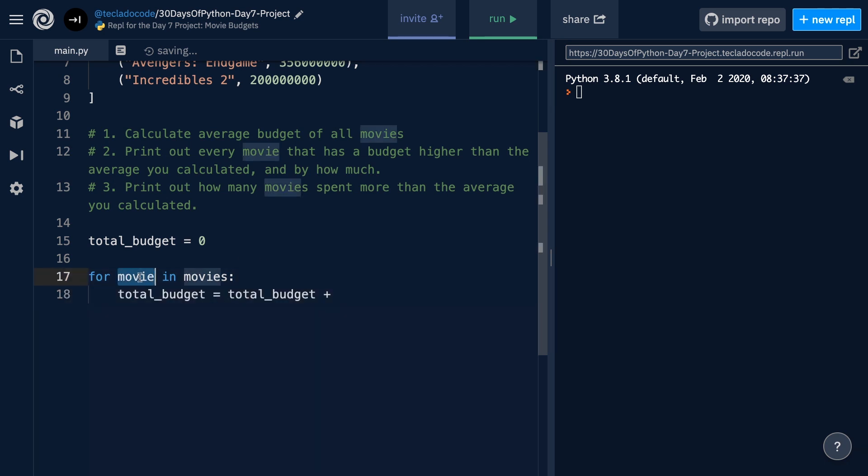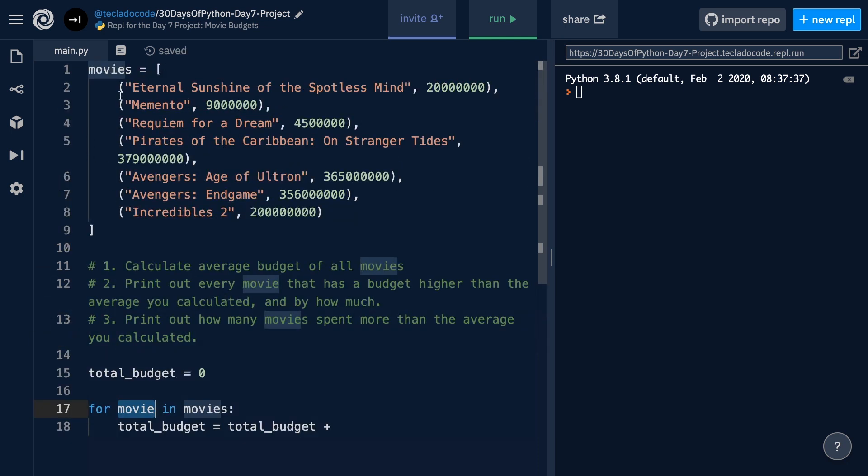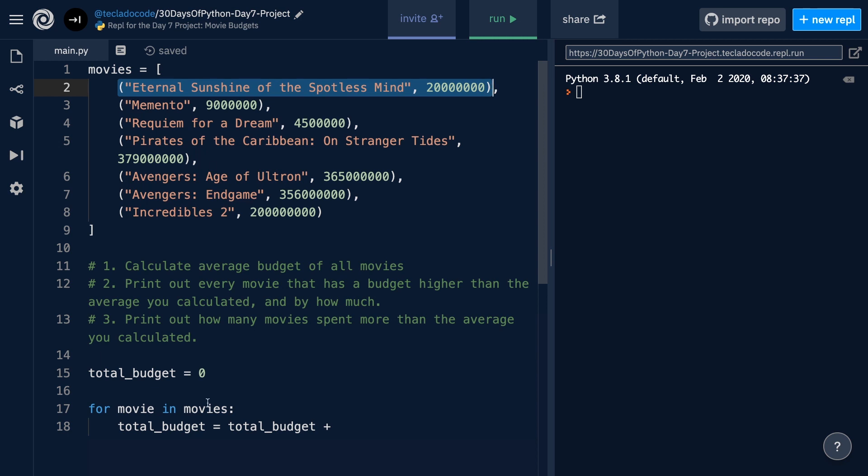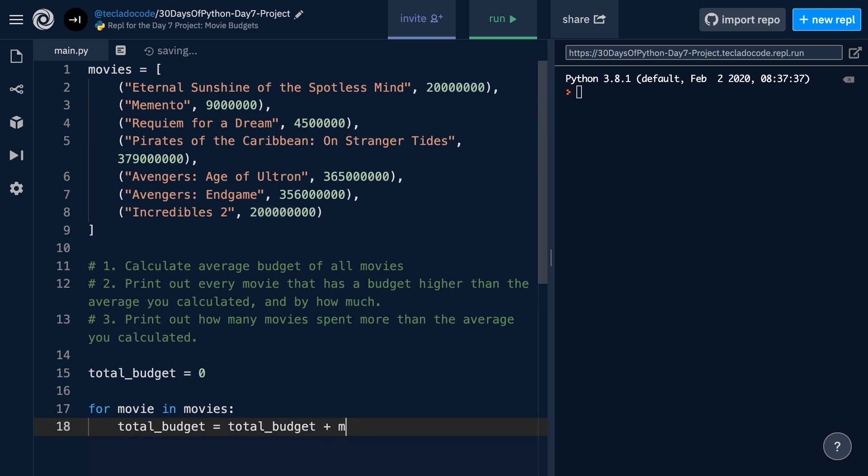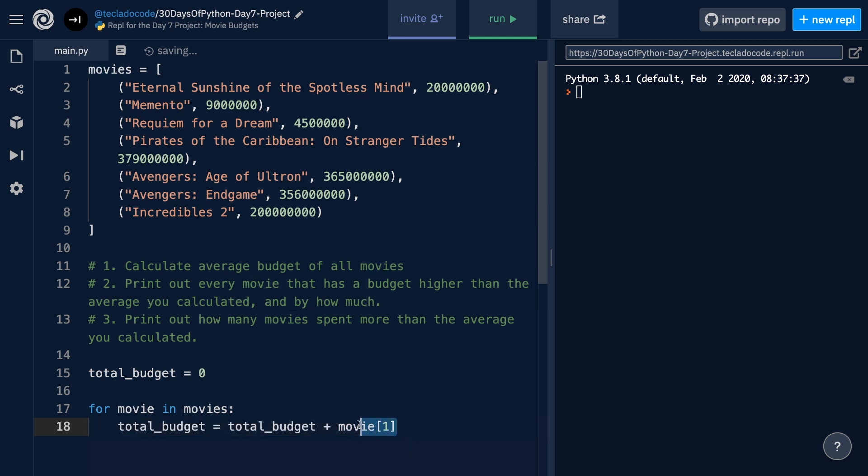Notice that movie is each item in the movies list, and therefore movie is a tuple. And the next time that the loop runs, it will be this tuple, and then the one after, it will be this one. In every occasion, the budget is the second item of the tuple. So, we want to add down here movie 1. We're accessing the index 1, or the second element, of the movie tuple, and we're adding that to the totalBudget.